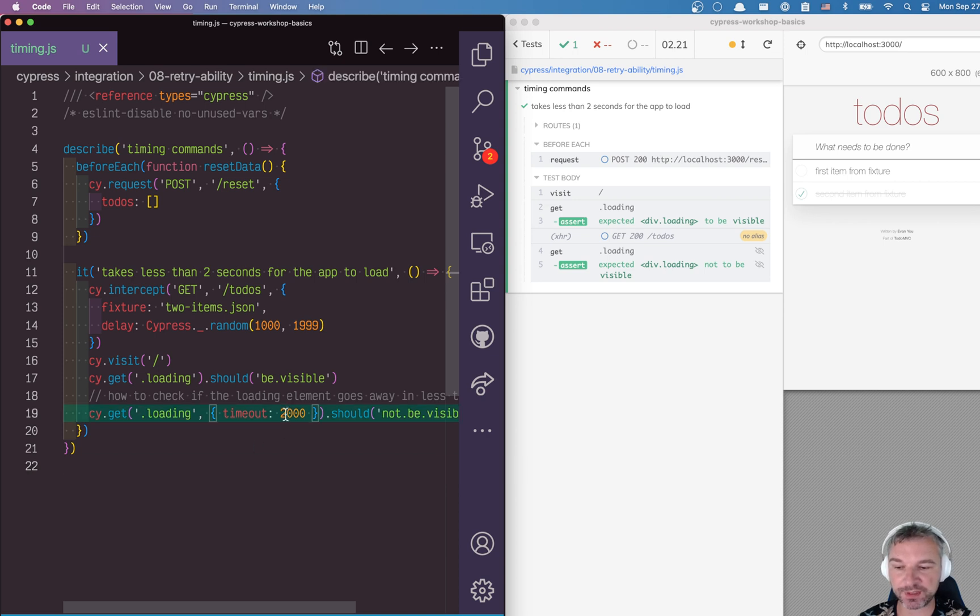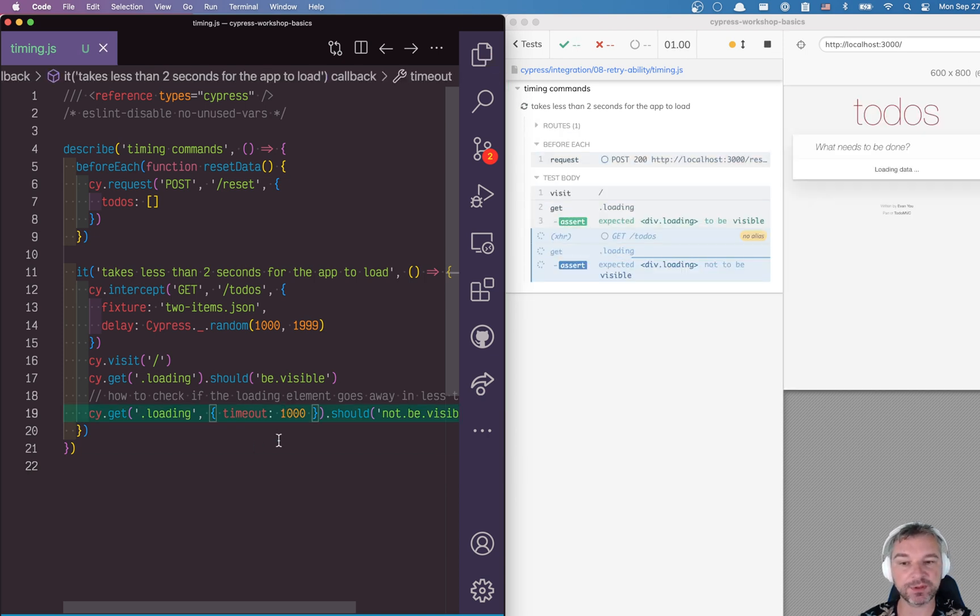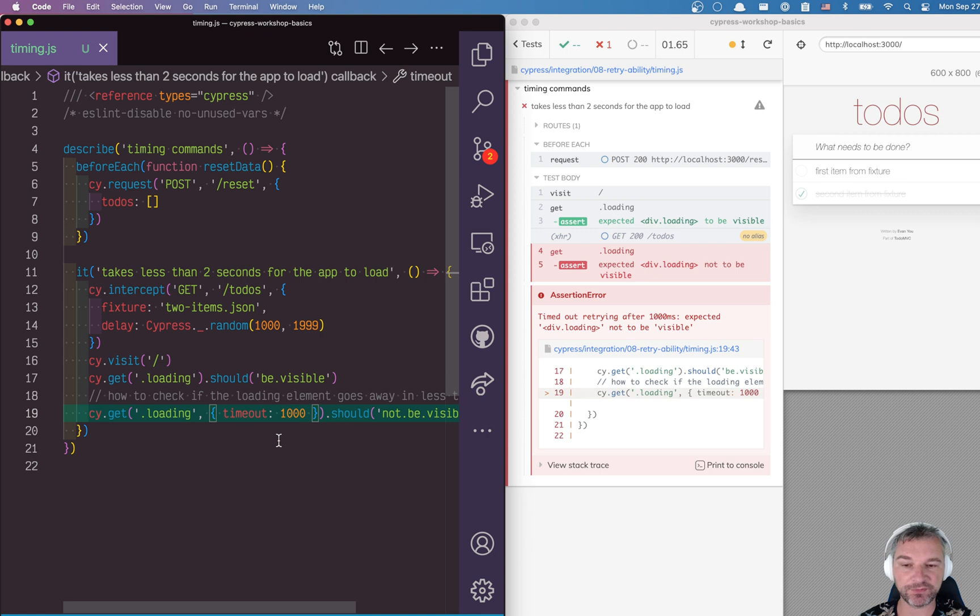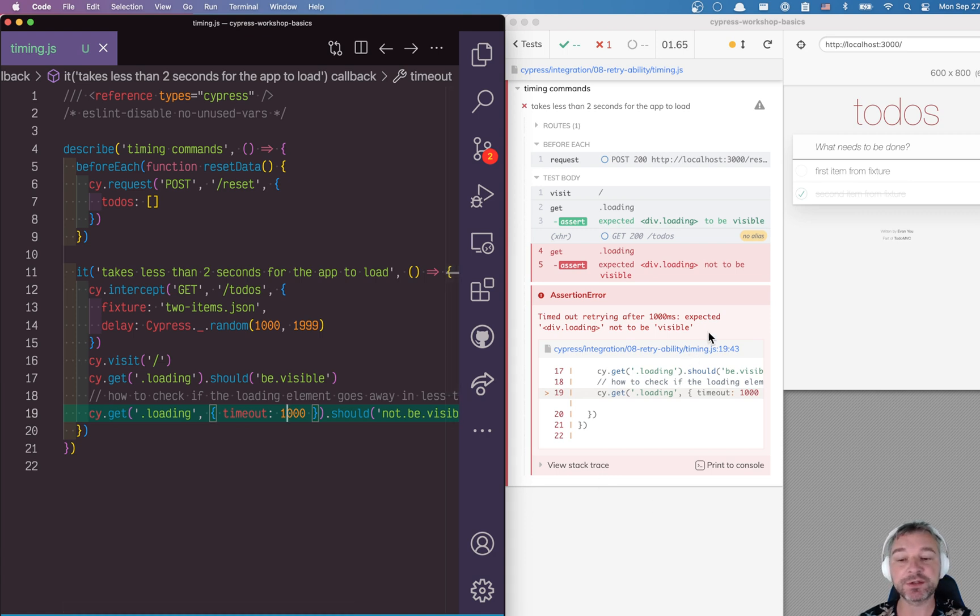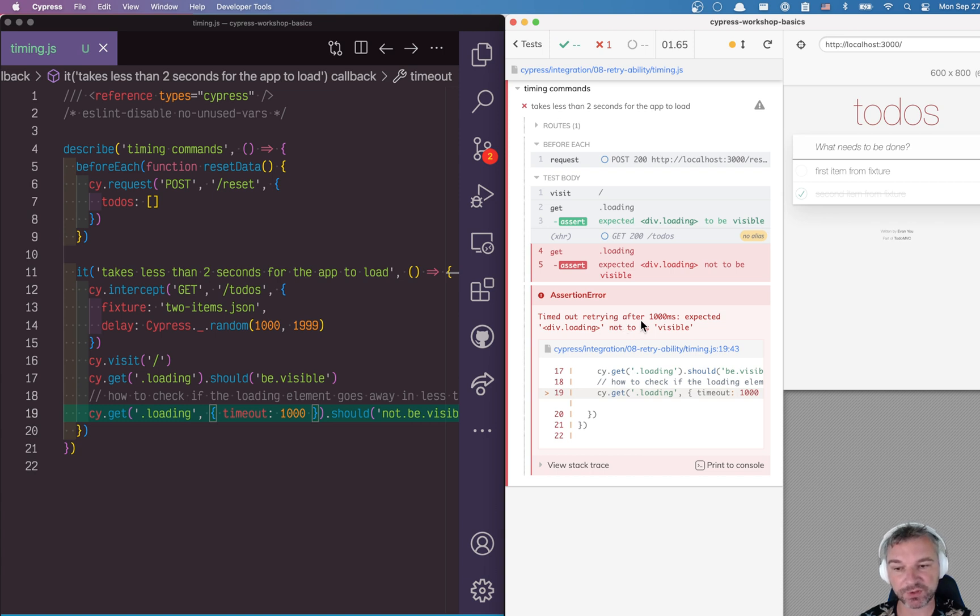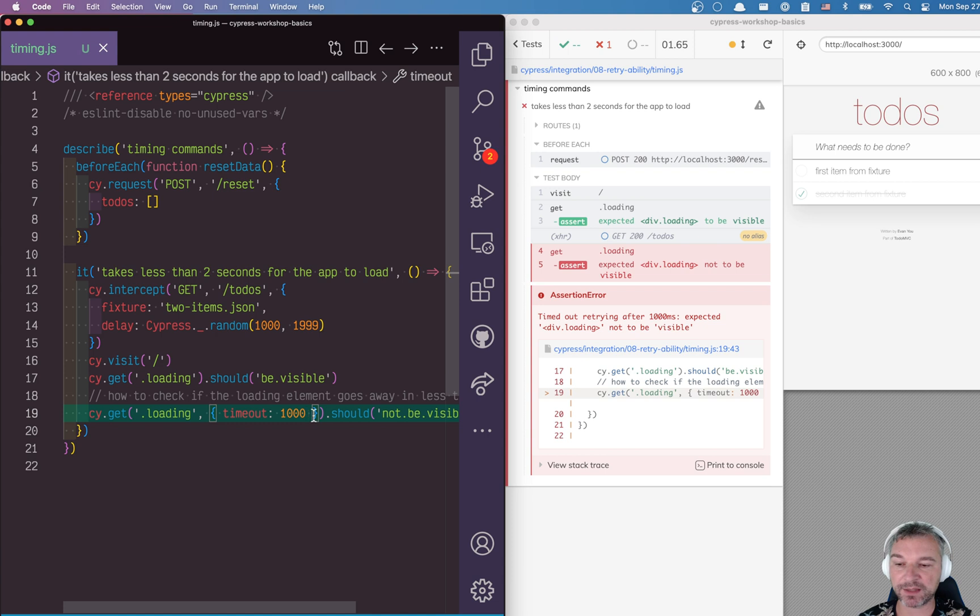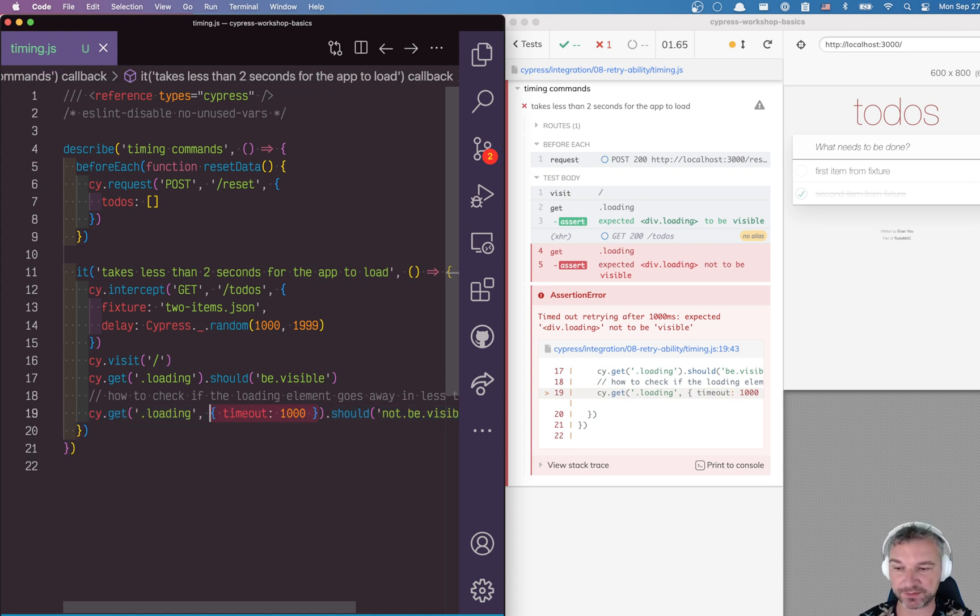For example, if we set a one-second timeout, then it would fail. We still don't know how long it actually took; we only know that it timed out retrying after one second. The command timed out, so it's not the most explicit way of checking how long a command takes.